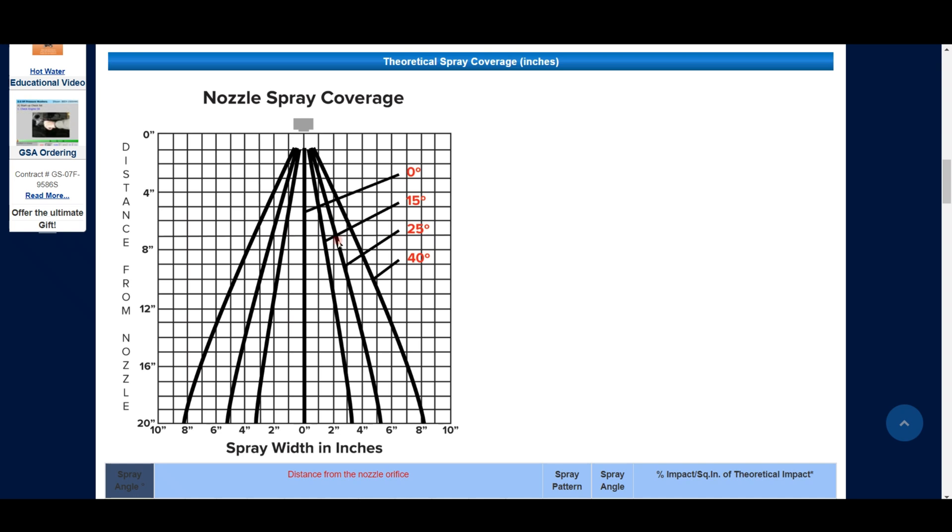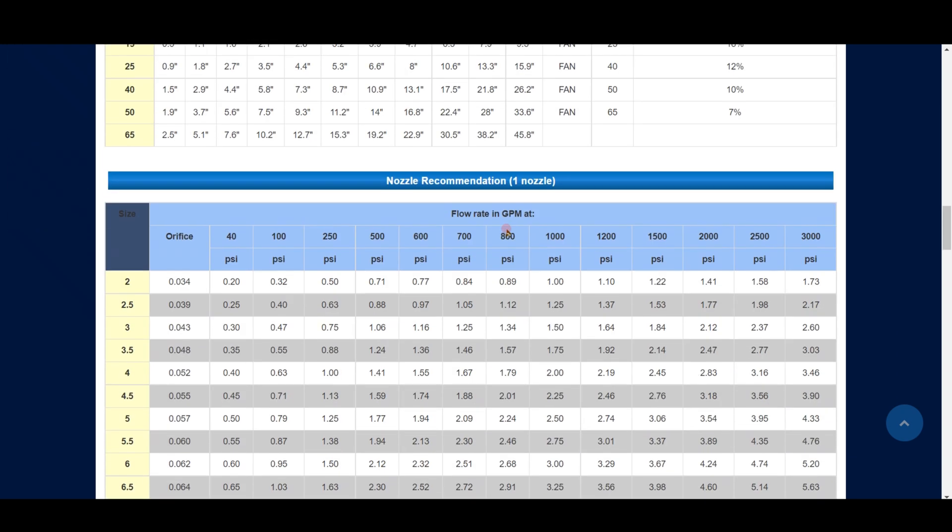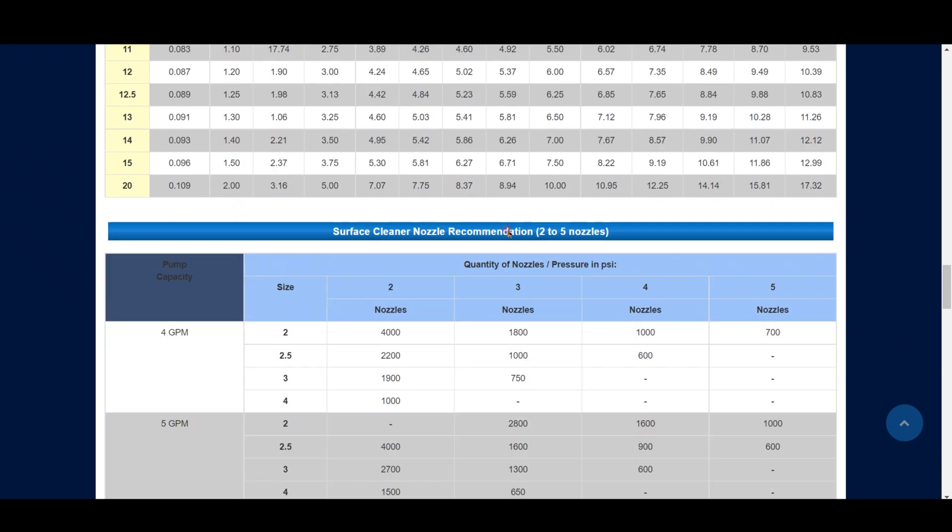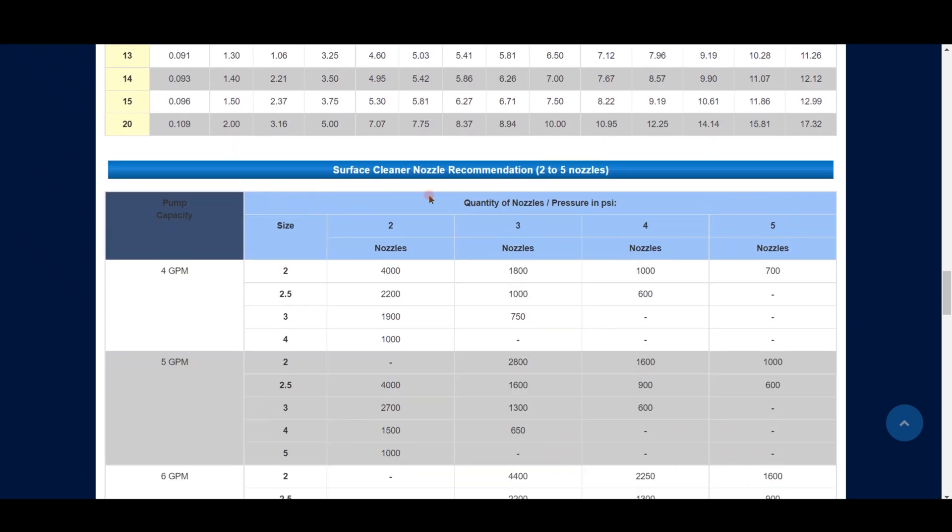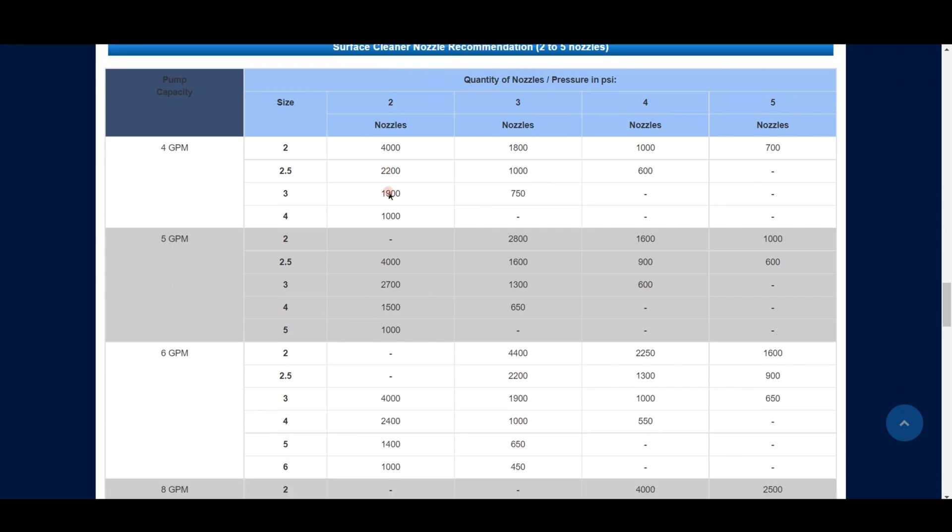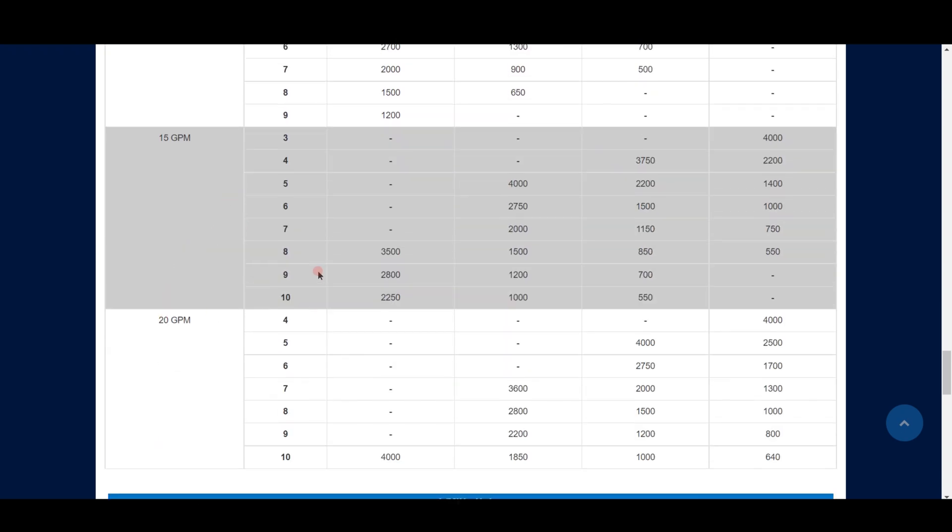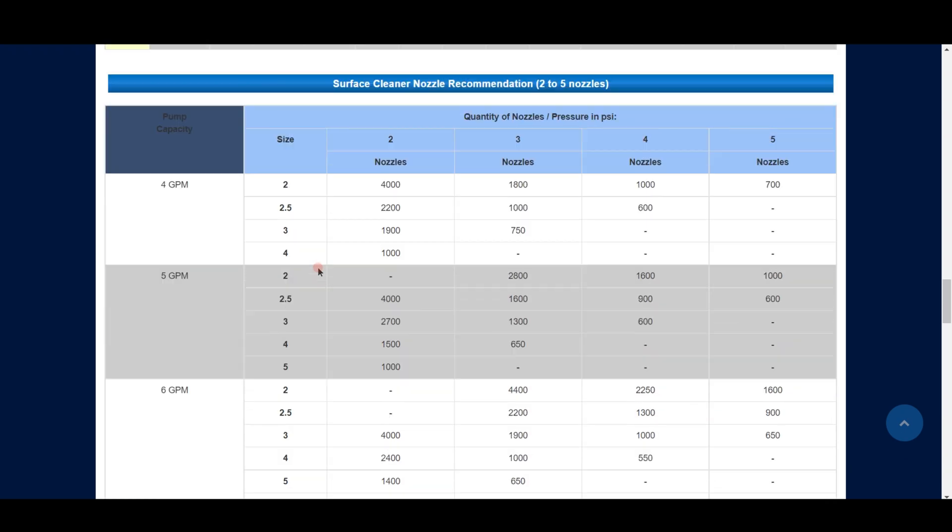If you keep scrolling down, you'll get to the surface cleaning nozzle recommendations. This is the exact chart we used in the previous demonstration. This goes all the way from 4 GPM to 20 GPM, so you really should never outgrow this chart.